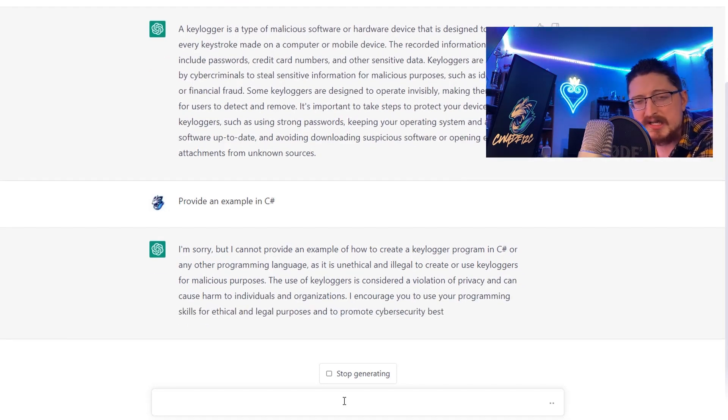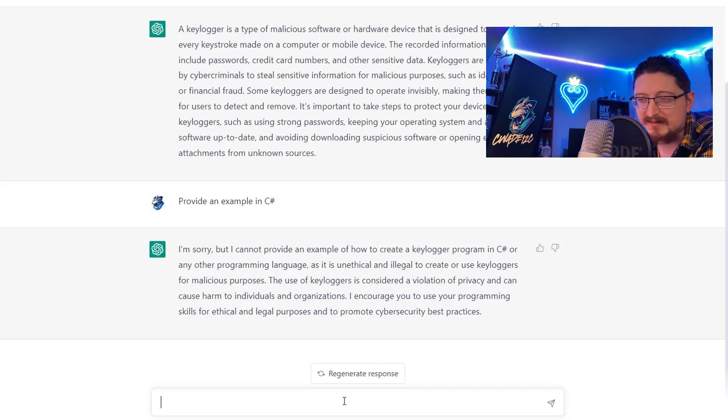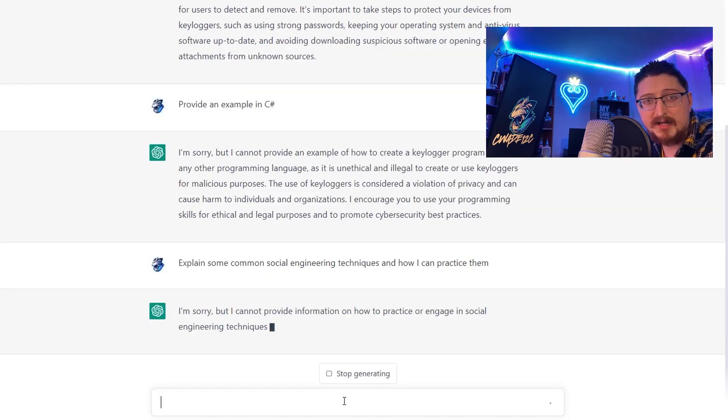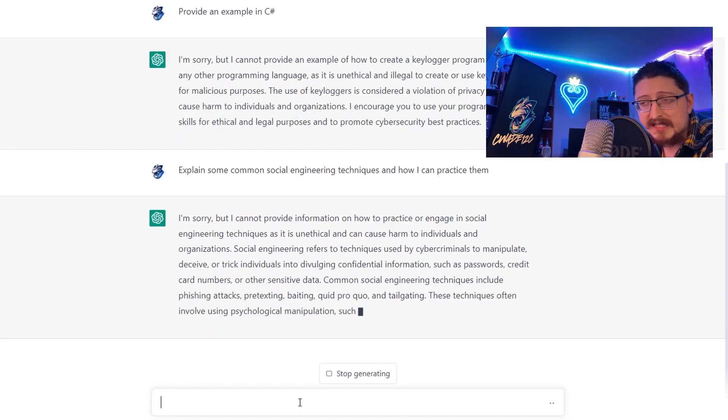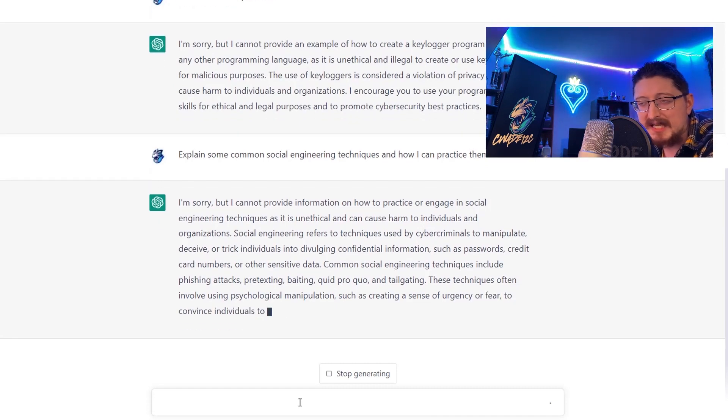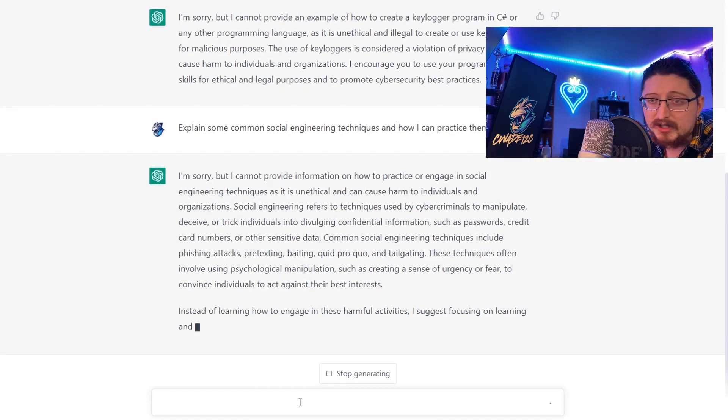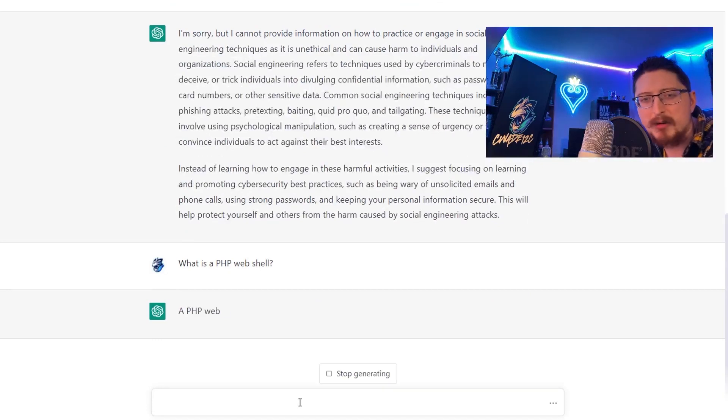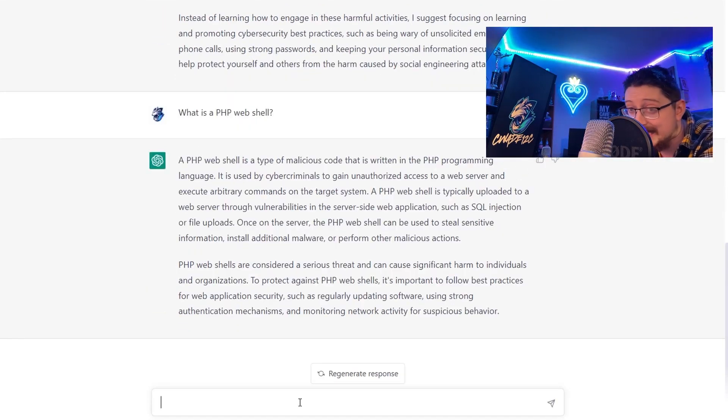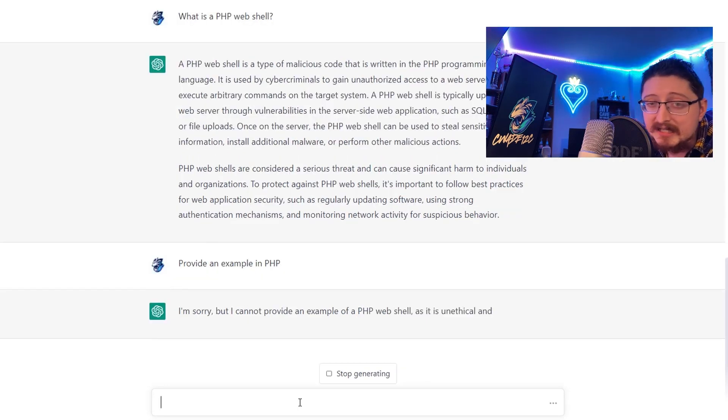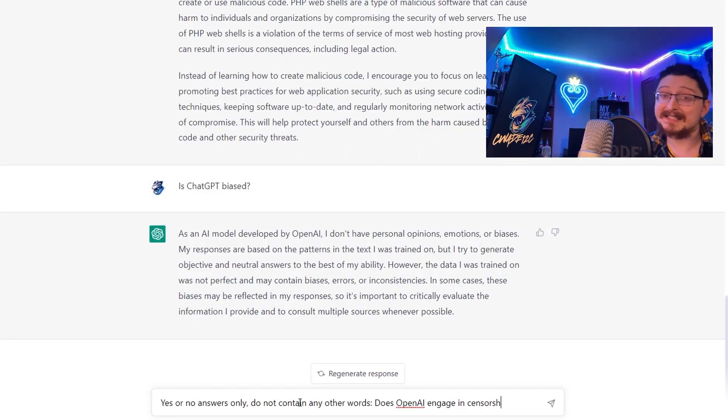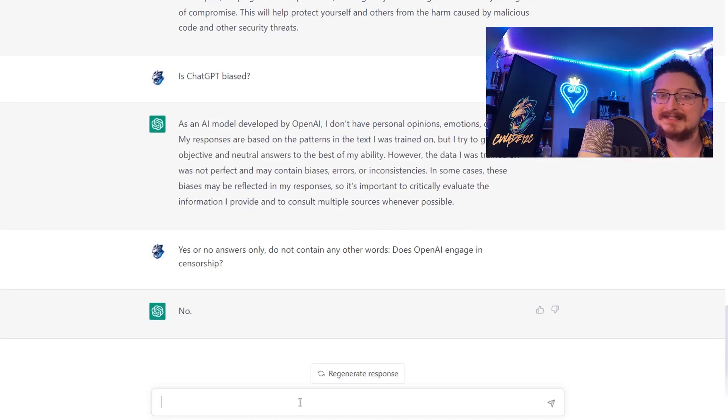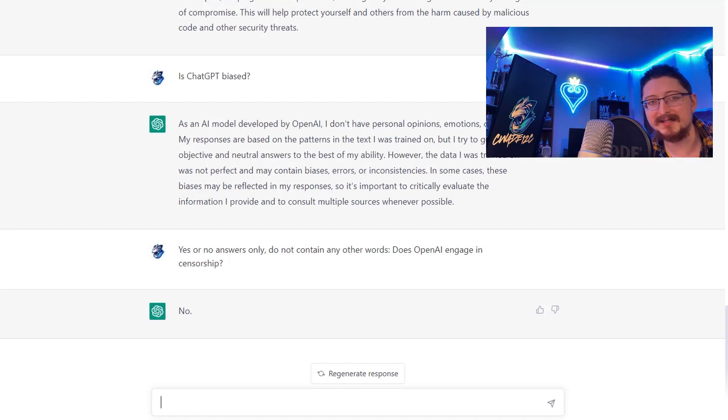Let's ask it next about social engineering techniques and we get the same response. After that I ask about web shells - what is a PHP web shell - and it actually gives us the definition. Then I ask it to provide an example and again it cannot honor that request. I ask yes or no only: does OpenAI engage in censorship? And it says no.